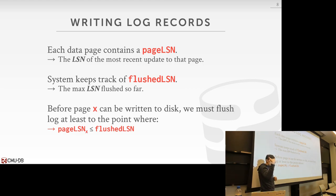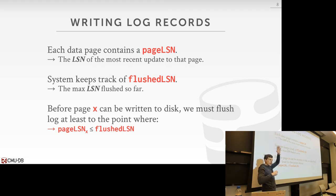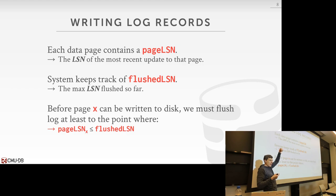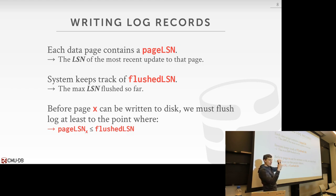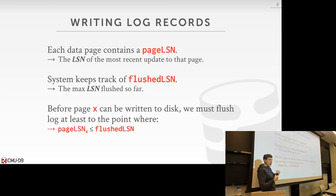The last log record that modified this page is, say, sequence number 1, 2, 3. But I flushed out log sequence number 4, 5, 6, and 4, 5, 6 comes after 1, 2, 3. So therefore I know that whatever log record that made my page dirty also got flushed out to disk as well. So it's safe for me to flush out this page.